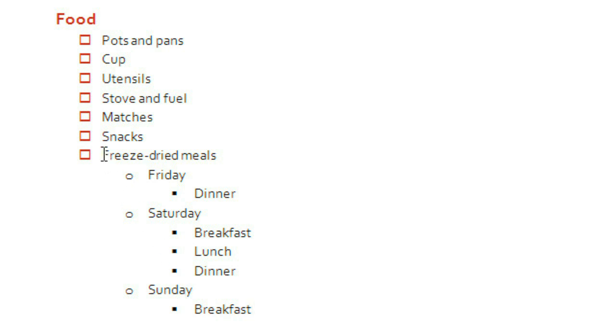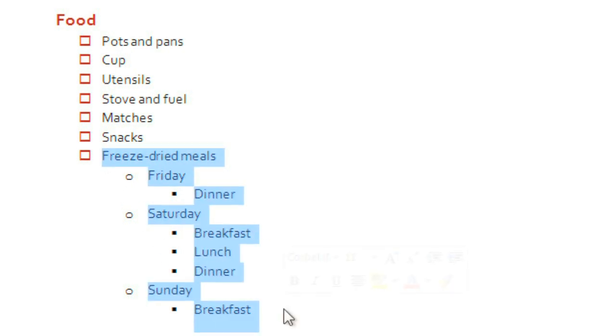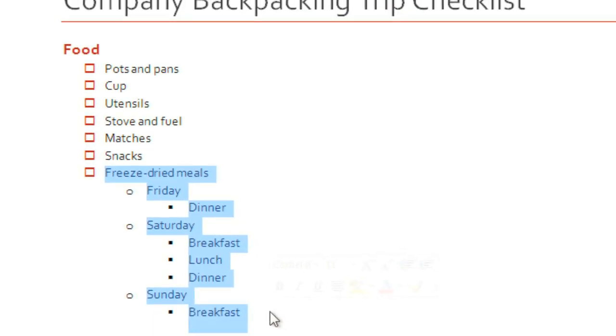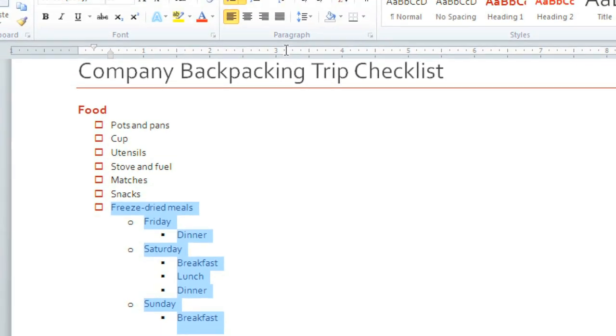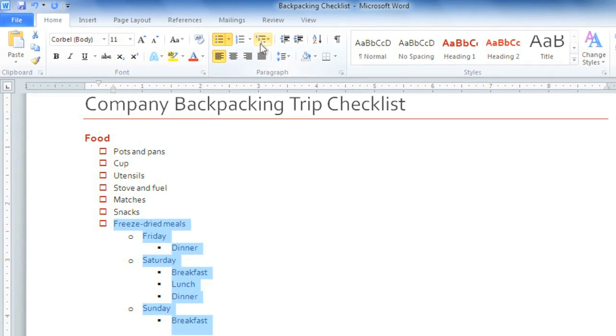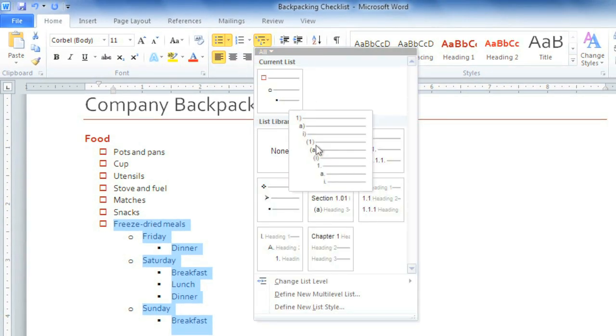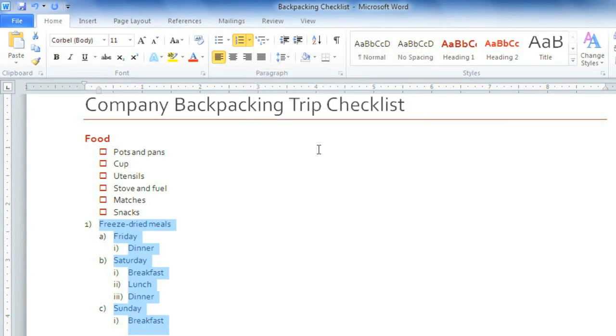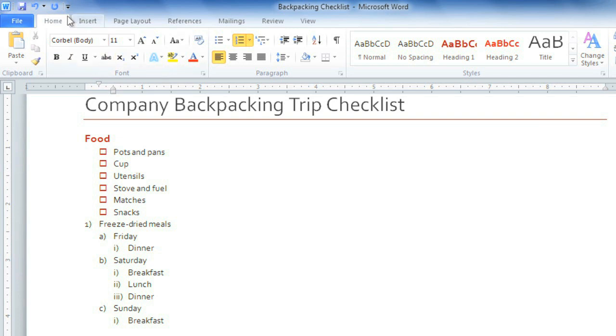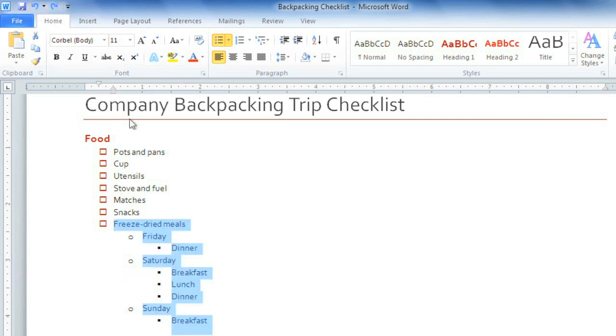You can change the formatting by selecting it, and then clicking on the multi-level list command. And then select a style. Okay, I don't really like this formatting, and it doesn't match the rest of the document. So I'm going to undo that, and I'm just going to manually change these bullets.